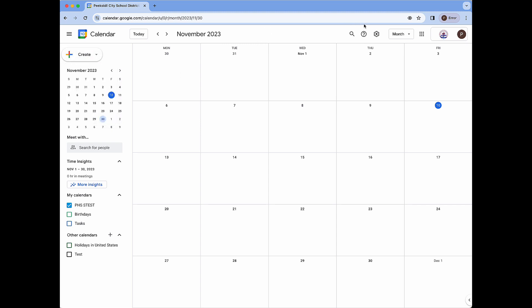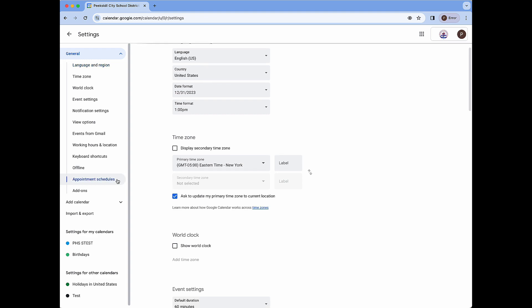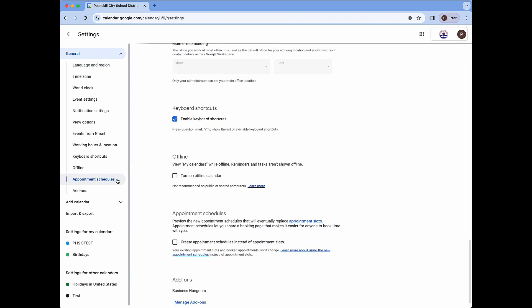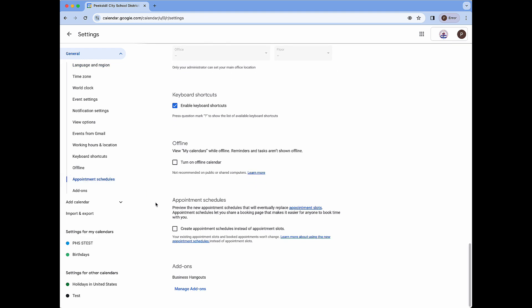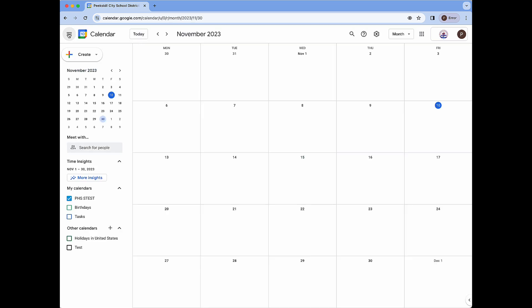To change this we can click on the gear icon, then click settings, click on appointment schedules on the left, and check the box that says create appointment schedules instead of appointment slots. Once done we can go back to our calendar and we're ready to begin.